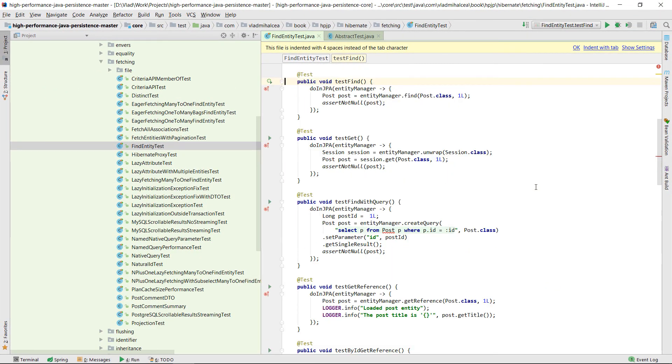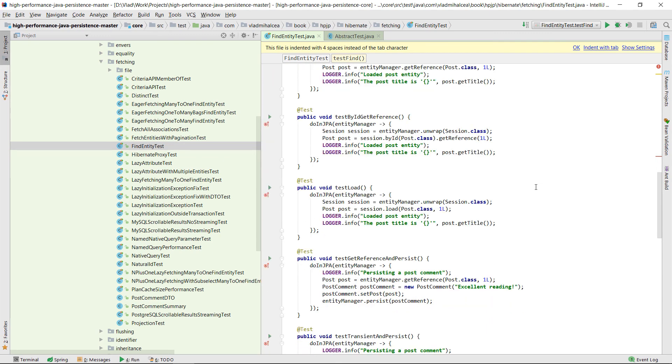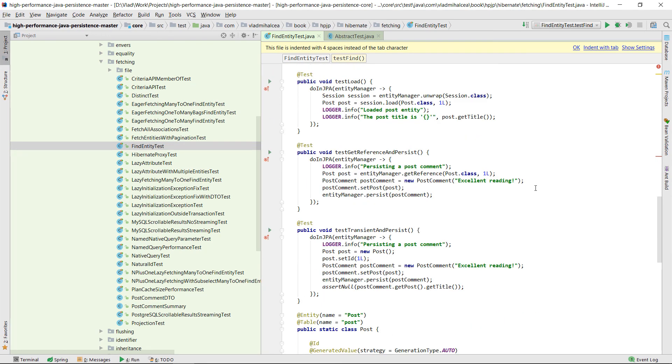Running a data access logic test using this GitHub repository is very easy and flexible as well.